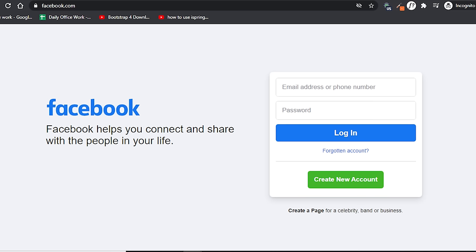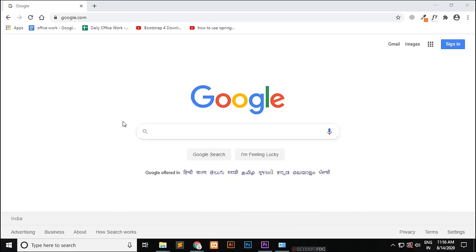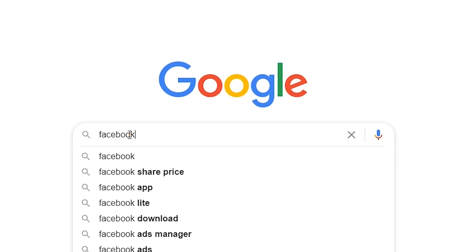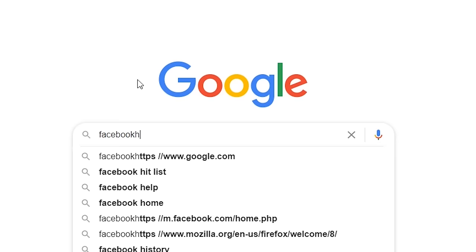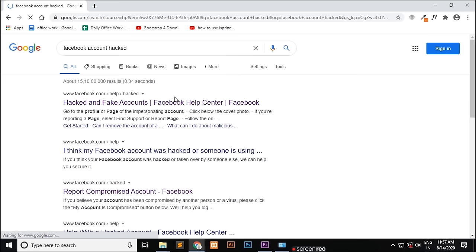So let's start now. First of all, go to Google in a browser and then type 'Facebook hacked account' or 'hacked Facebook account' and search for it. You will get the official link at the top. Click on that.